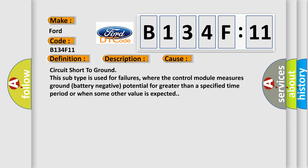Circuit short to ground. This subtype is used for failures where the control module measures ground battery negative potential for greater than a specified time period or when some other value is expected.